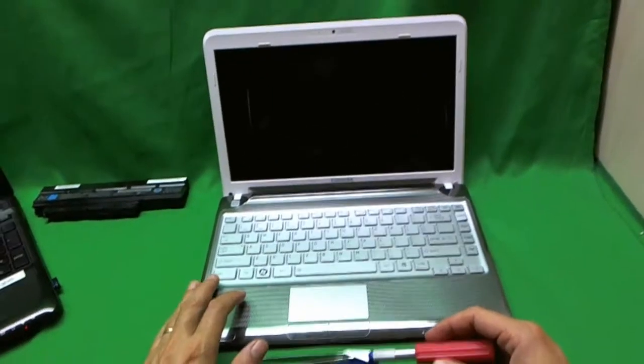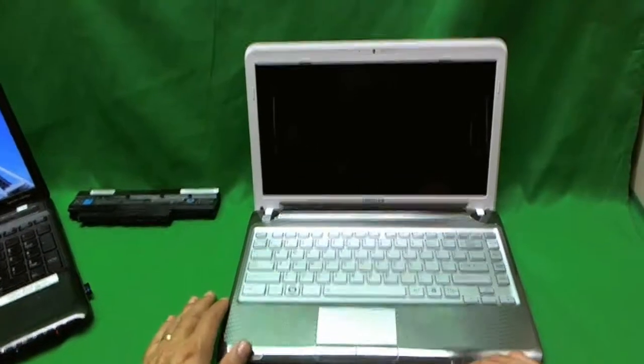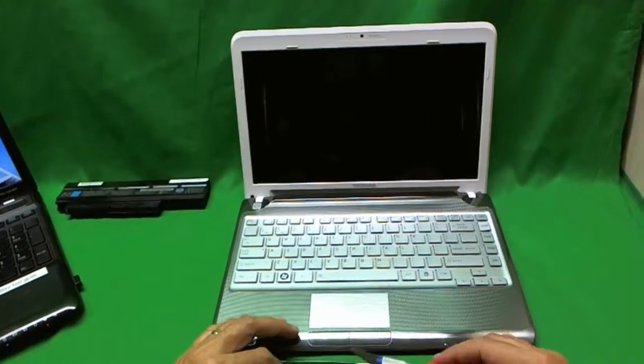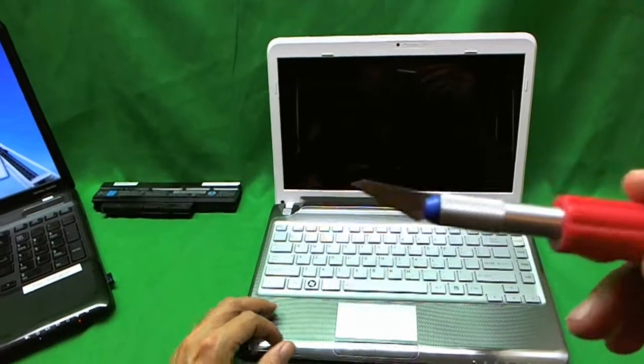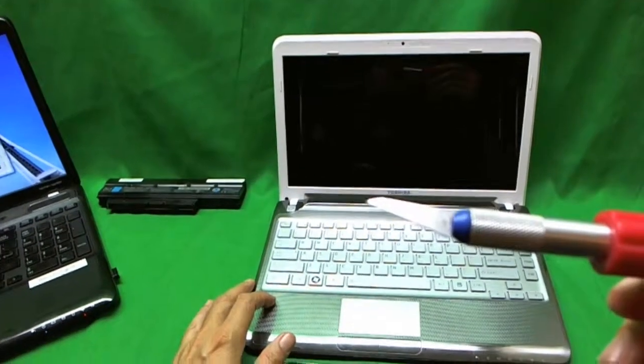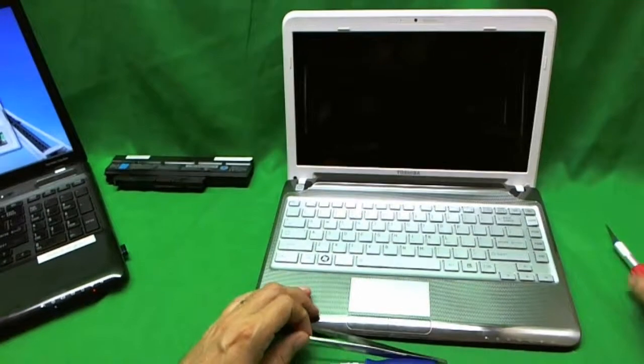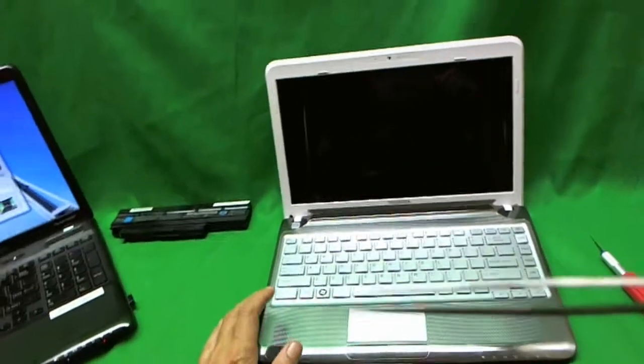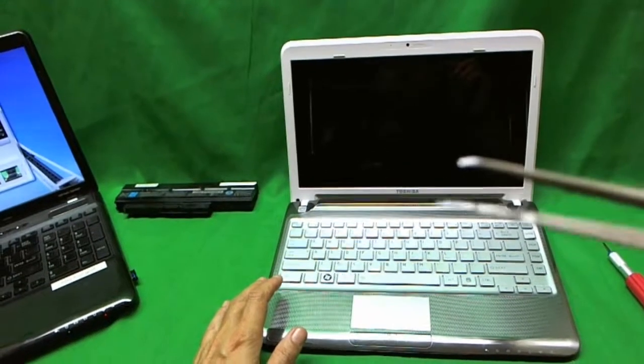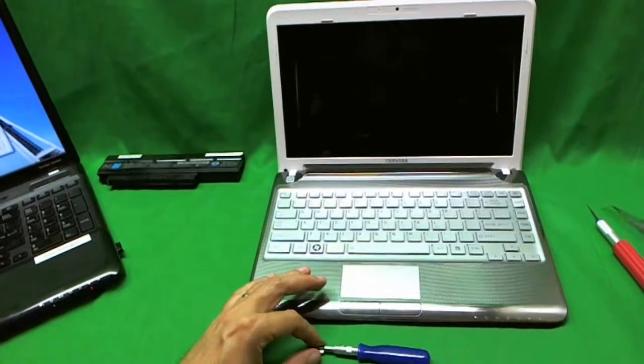Now let's go over the tools we're going to need to remove the screen. We need an X-Acto knife with a pointed blade to remove the rubber screw covers. We need a pair of metal tweezers to extract screws.